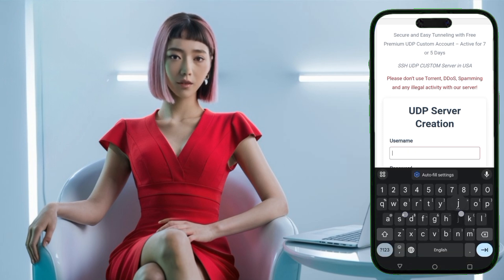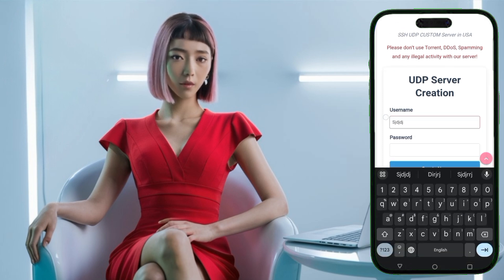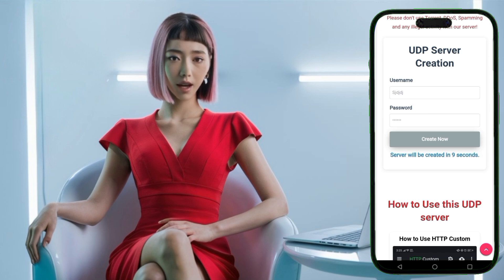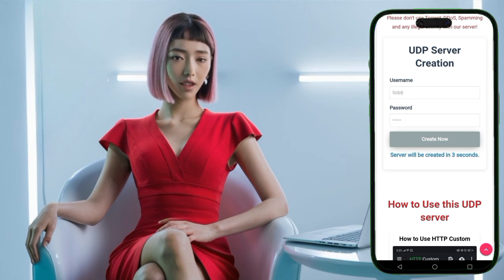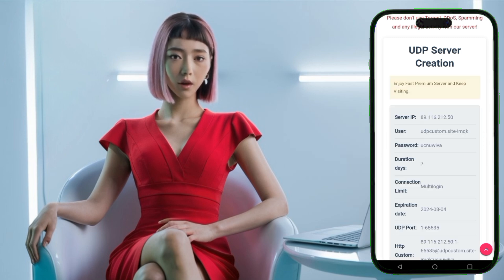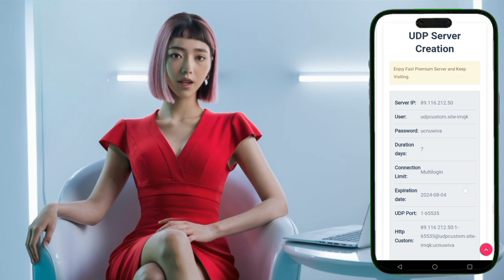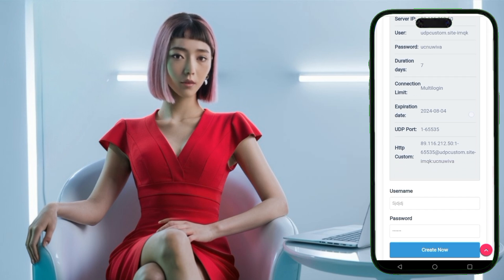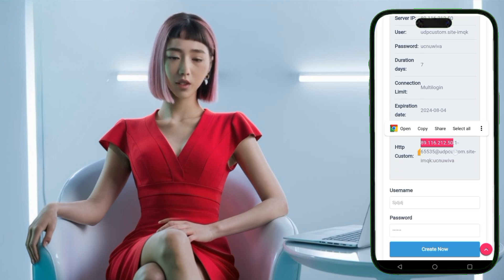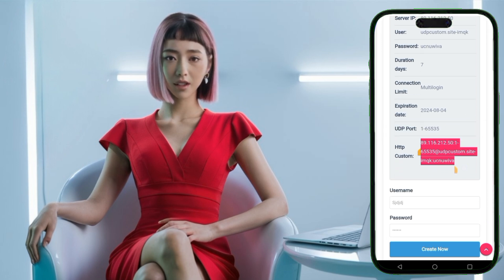On the next page, you'll see a form. Enter a username and password of your choice and click create account. Your UDP server will be created in a few seconds. Make sure to copy your server details like the username, password, and IP address. These are important for the next step.